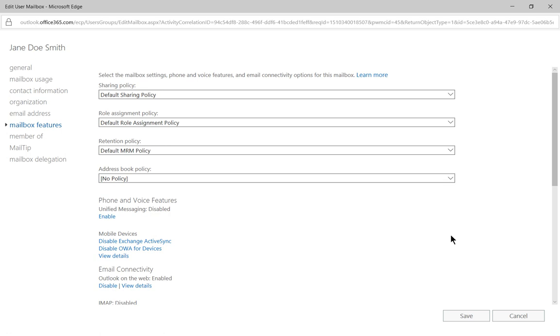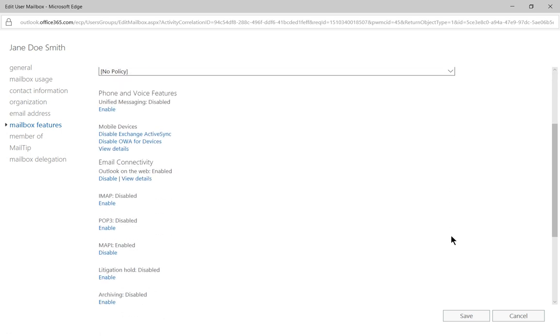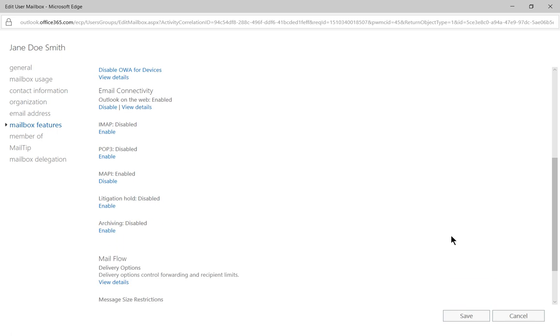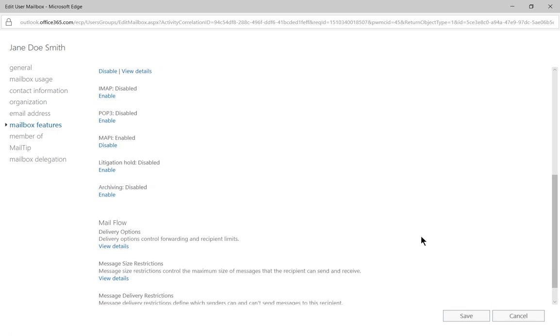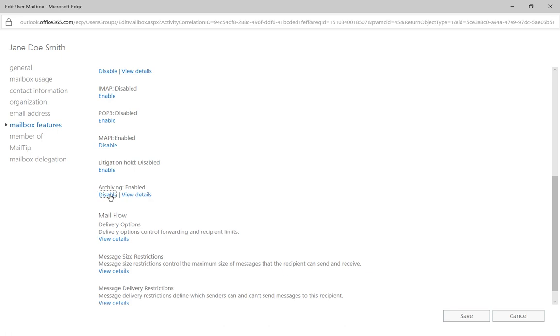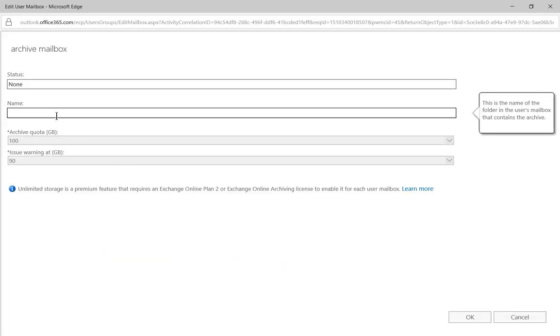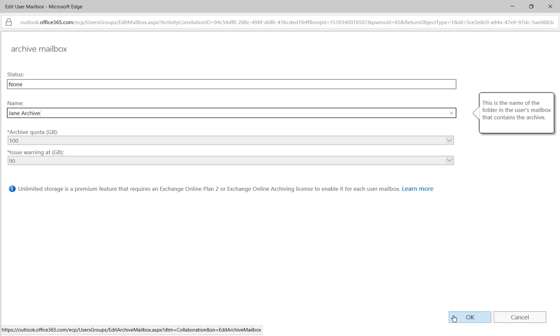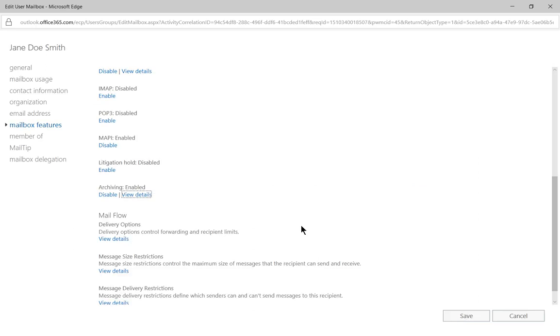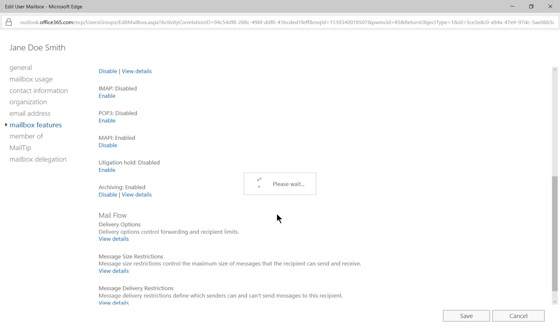In mailbox features, we have lots of different options, but we're going to scroll down to where it says archiving. By default, it is disabled. Let's go ahead and click the enable option. We can click view details to name our archive just in case it decides to choose a default name. So we'll put in Jane archive. You can see by default, it has 100 gigabyte quota. Let's go ahead and click OK. You can also make it unlimited if you pay extra. Let's click save.